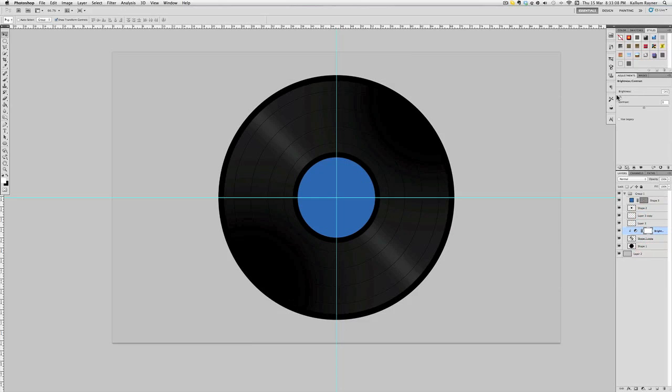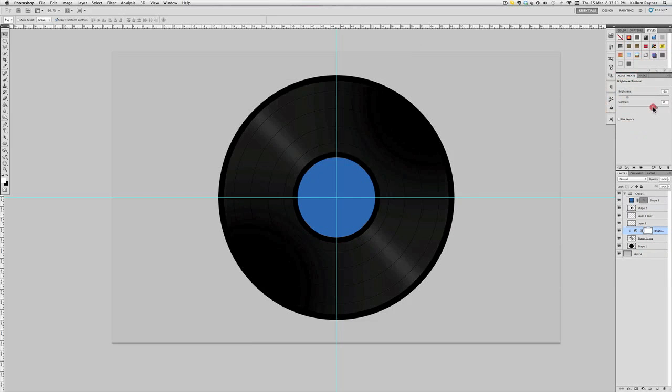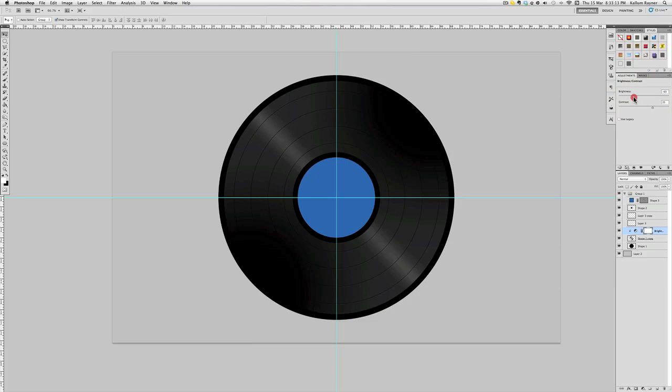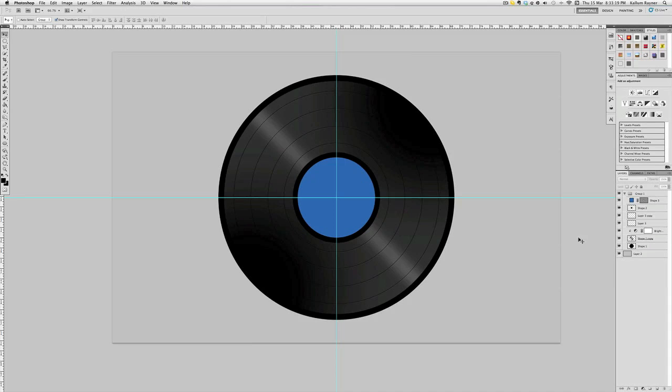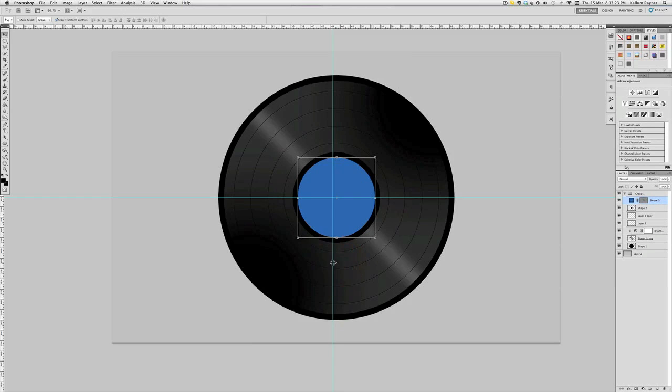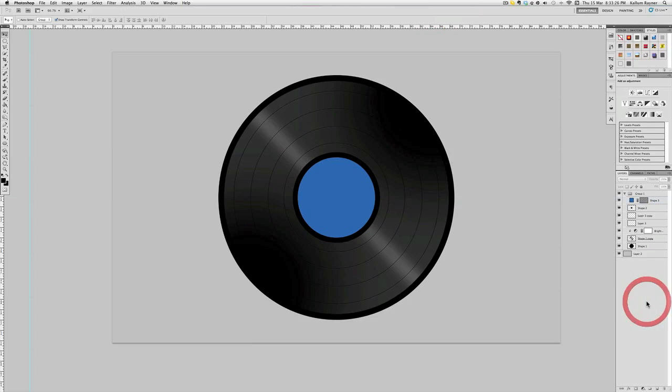That's pretty much the main vinyl part. Obviously you can add anything in the middle here, in the blue part, maybe like the name that you want of the vinyl. But it's pretty simple, pretty easy to do. Hopefully you picked up a few things along the way. Sorry about saying control command because obviously a lot of people have Windows, some people have Macs. Me personally, I have a Mac, so I use Command.